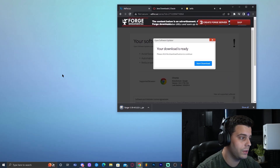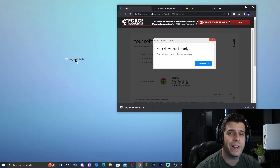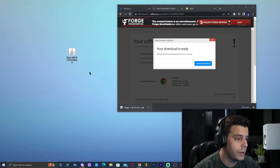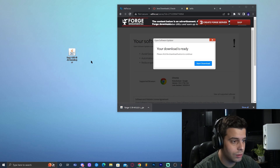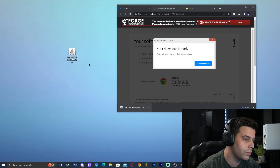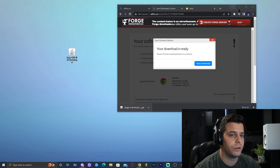We're going to drop that file into the desktop for safekeeping. You could drop it anywhere you want — by default it downloads to your downloads folder, but we're going to put it on the desktop for now.